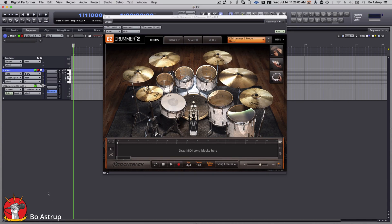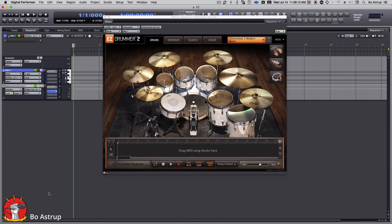Hi, this is Bo Astrup. Just a quick video here in response to a question that was popped up online this morning regarding how do you bus out the individual drums from Toontrack EZ Drummer in Digital Performer.